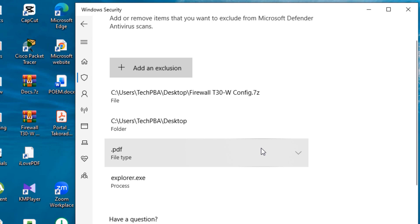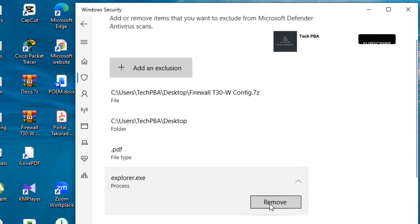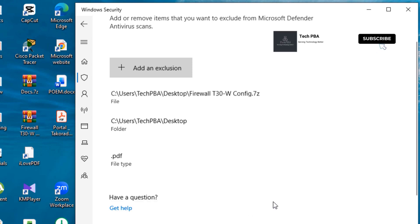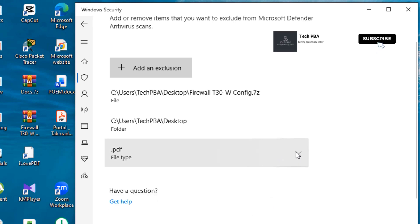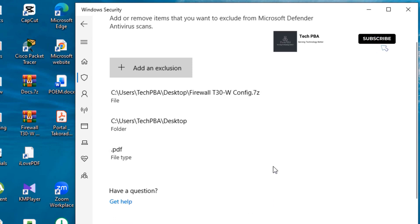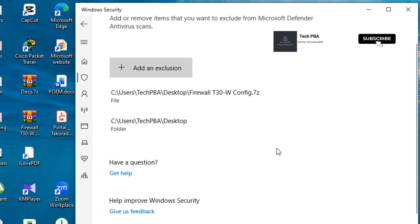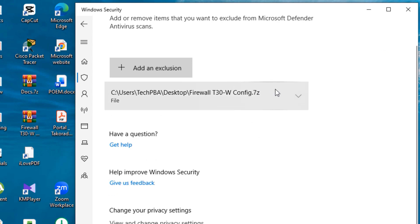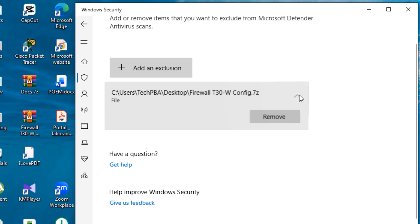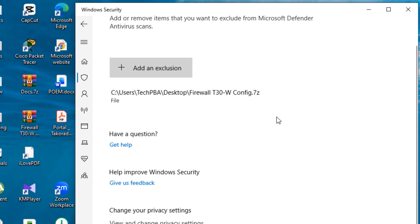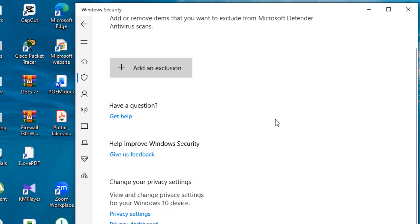Let's look at how you can remove these exclusions. Select the exclusion and then click the Remove button to remove the exclusions from the Exclusions area of Windows Security. So yes, guys.